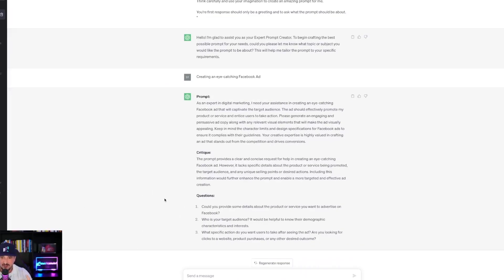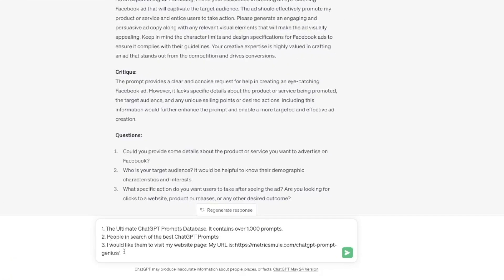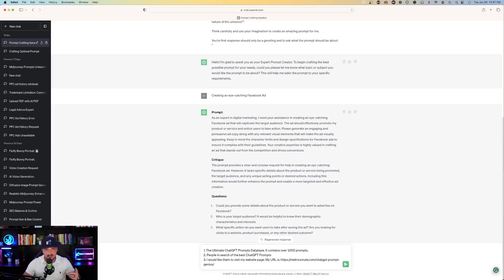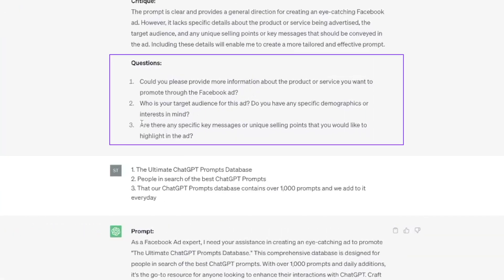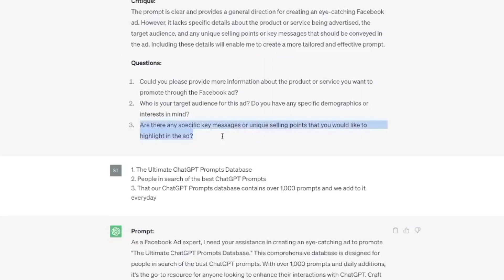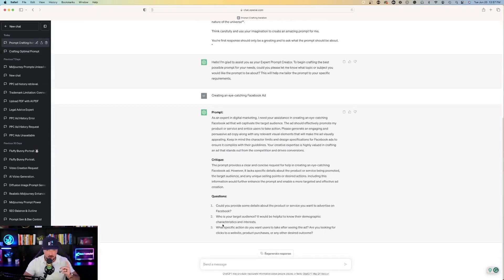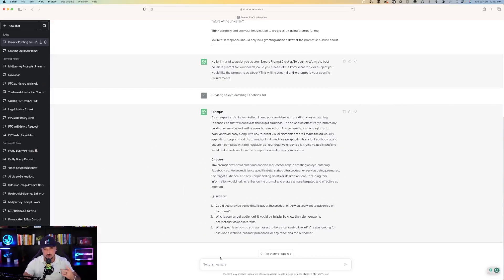Three questions: provide details about the product, who's your target audience, and what specific action do you want users to take. One thing to keep in mind — this was completely different from the first time I used it. The first time, it asked about key messages or unique selling points to highlight in the ad, but that question didn't appear this time. So it's important to know it might generate a few different questions or in a different order each time.